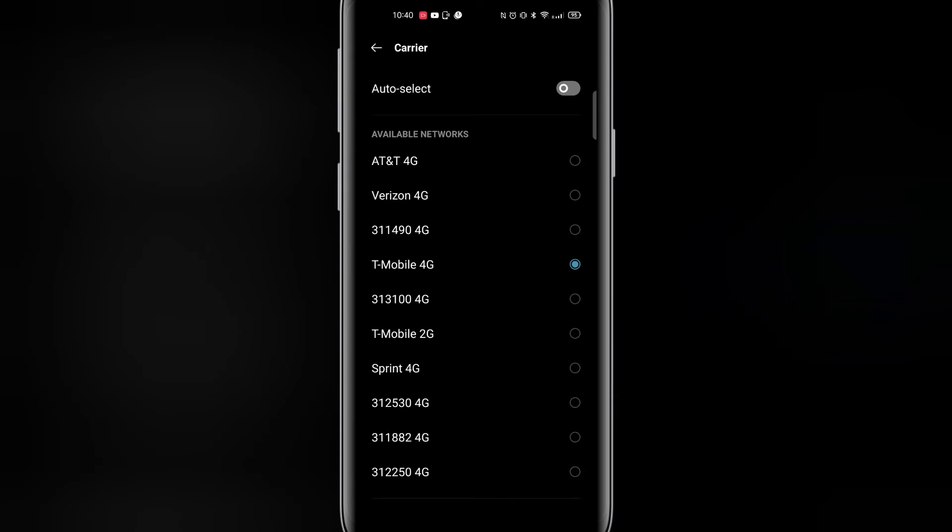Okay, then you need to deselect auto select and then you're going to get a long list of different networks. Just go through them and then eventually it will connect to one of them. If you're in America the best one to connect to is T-Mobile. Once you've done that it will come up saying that it's been connected and then you'll have all your mobile data and you'll be able to make phone calls after that as well.